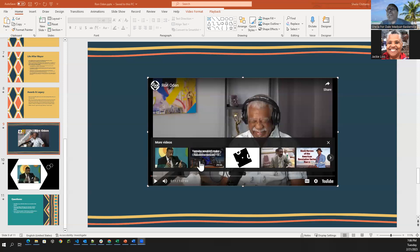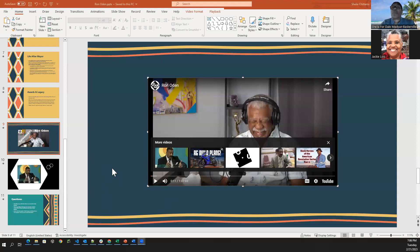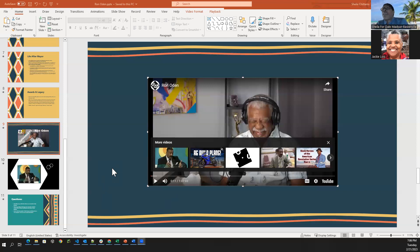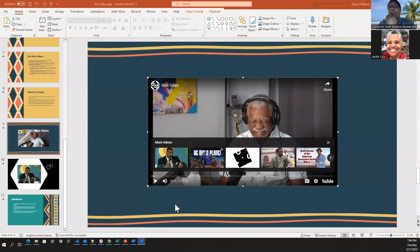So tonight we are learning about Ron Oden, who was the first black gay mayor of Palm Springs. I had done a bunch of research, and then I found a perfect video that's about an hour and seven minutes. We can listen to the whole thing, or if you have questions, you want to stop, we can do that and discuss. I'm just going to jump into the video and let everybody experience this powerful man.